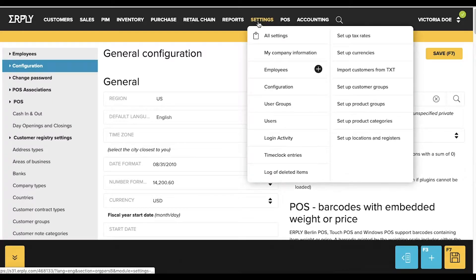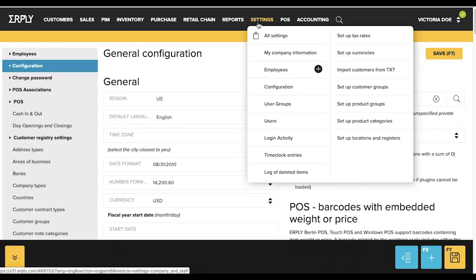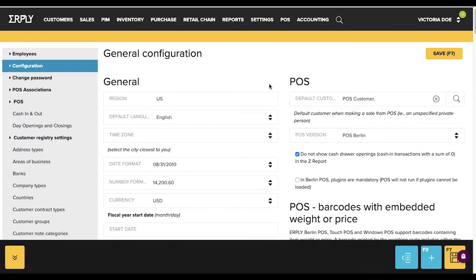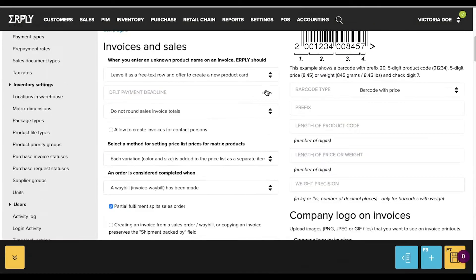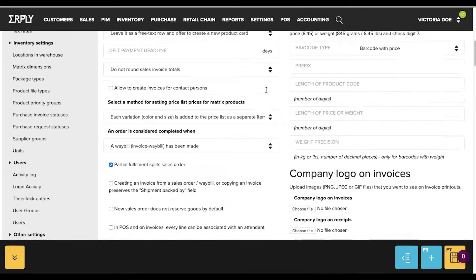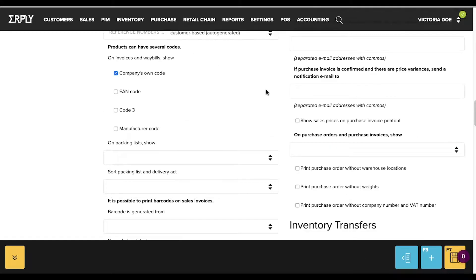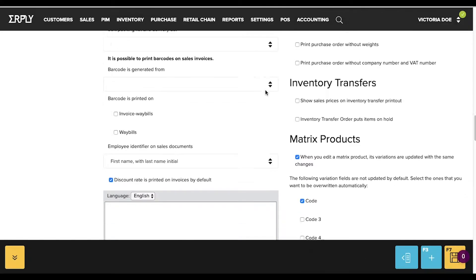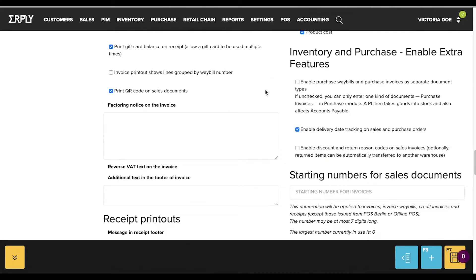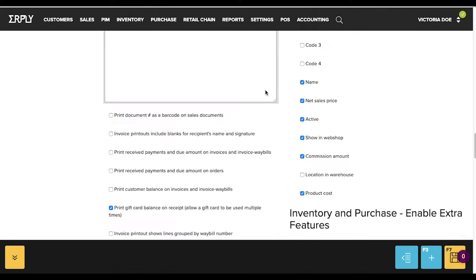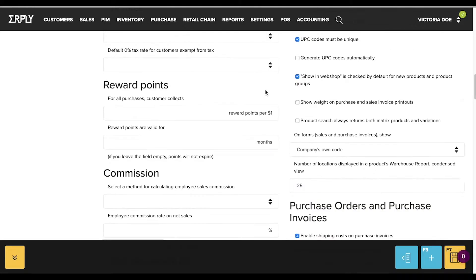First, you will need to access the Earplee back office, which is located at earplee.com/login. To define the amount of points per dollar, open the Settings module and navigate to Configuration. About halfway down the page on the left-hand side are the rewards points settings. The first text box is where you will input the points earned per dollar.